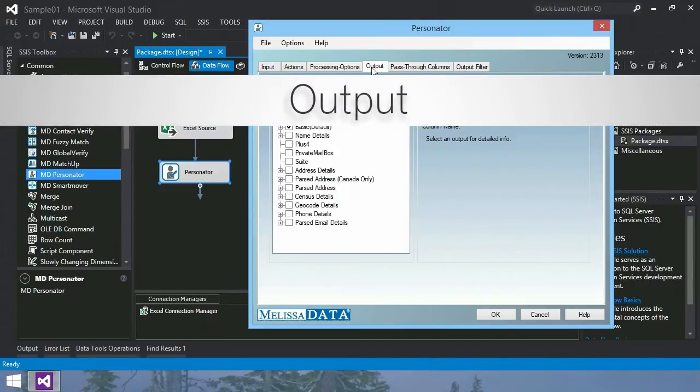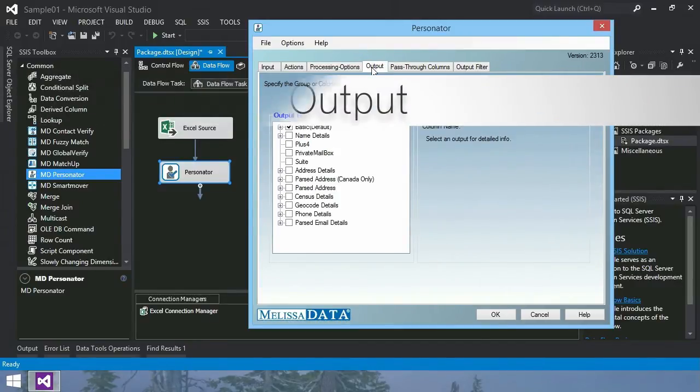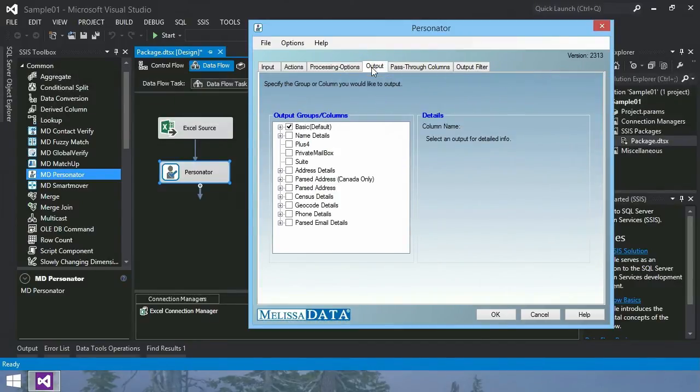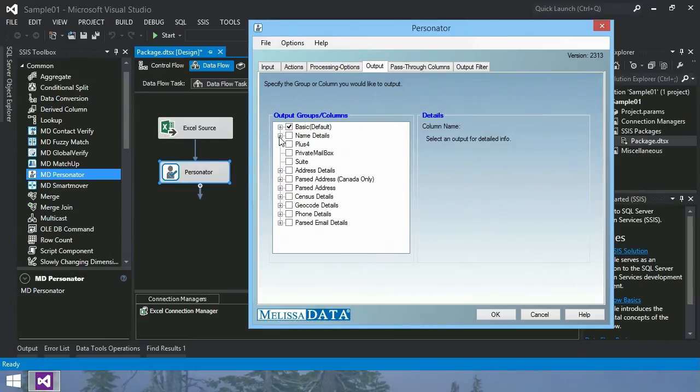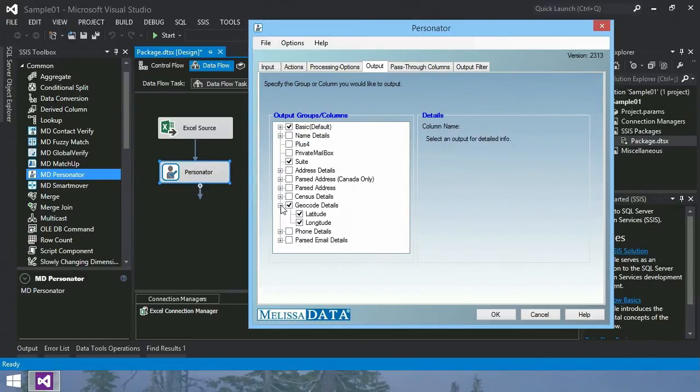Output tab. Select which output groups and columns you want. In this case, we'll use the basic output columns, along with suites and geocoding details.